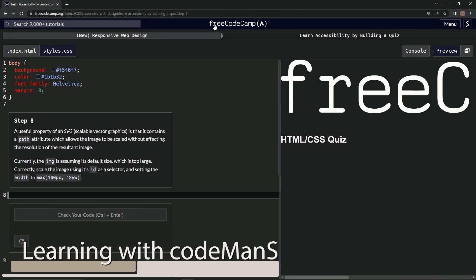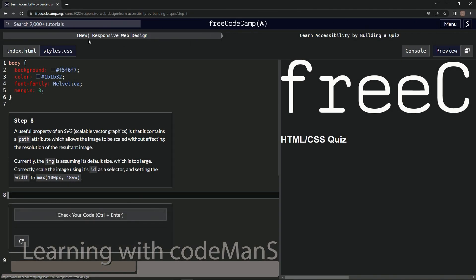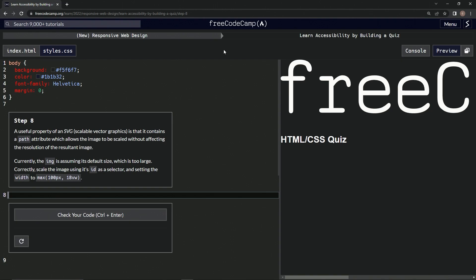Alright, now we're doing Free Code Camp, New Responsive Web Design, Learn Accessibility by Building a Quiz, Step 8.